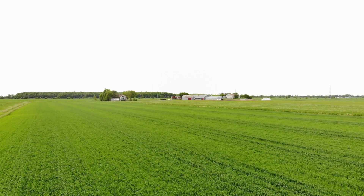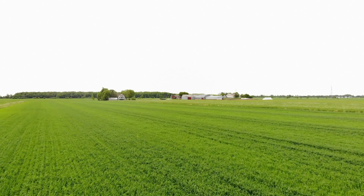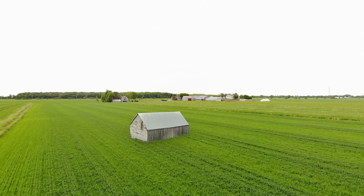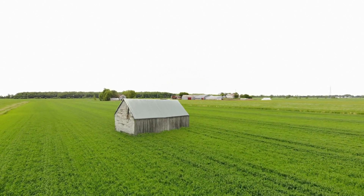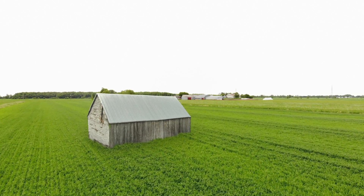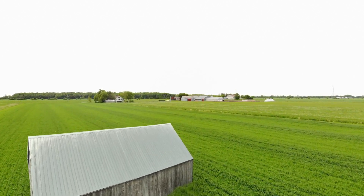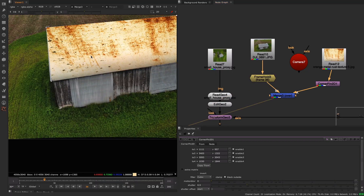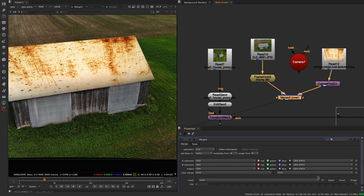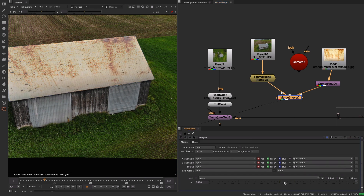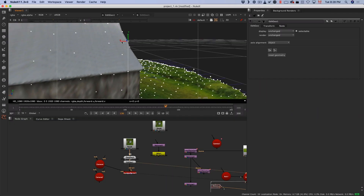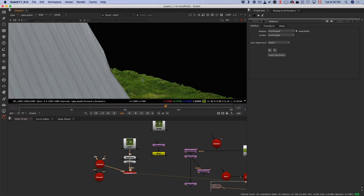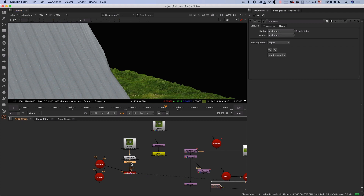Then we are going to split this class into two separate projects. The first project will be an introduction to how we can use photogrammetry inside of Nuke, where we'll see how to reproject texture directly inside of Nuke and also modify the Alembic file exported out of Metashape.